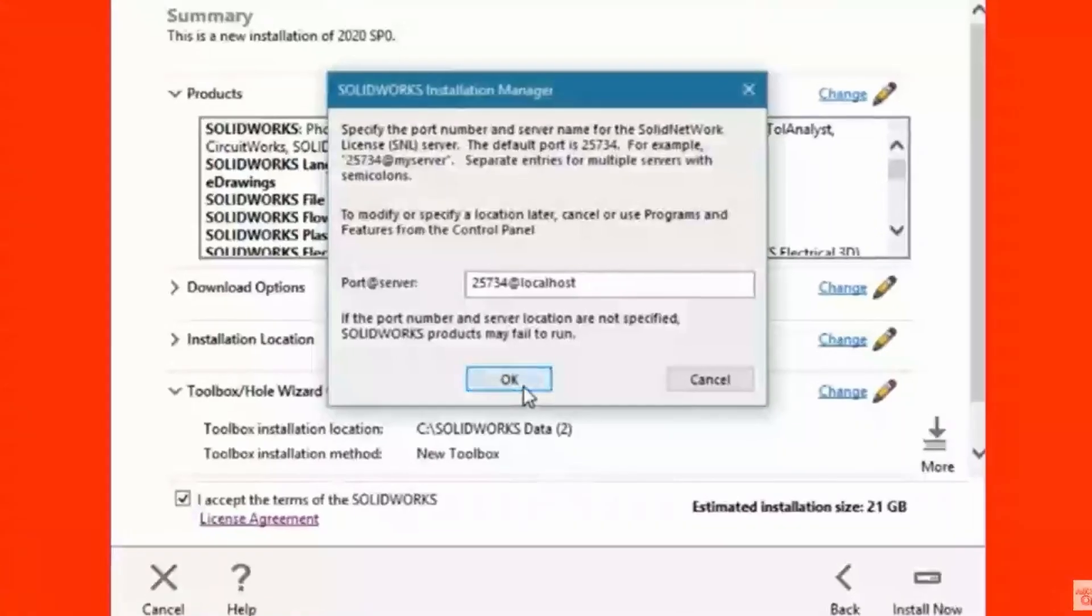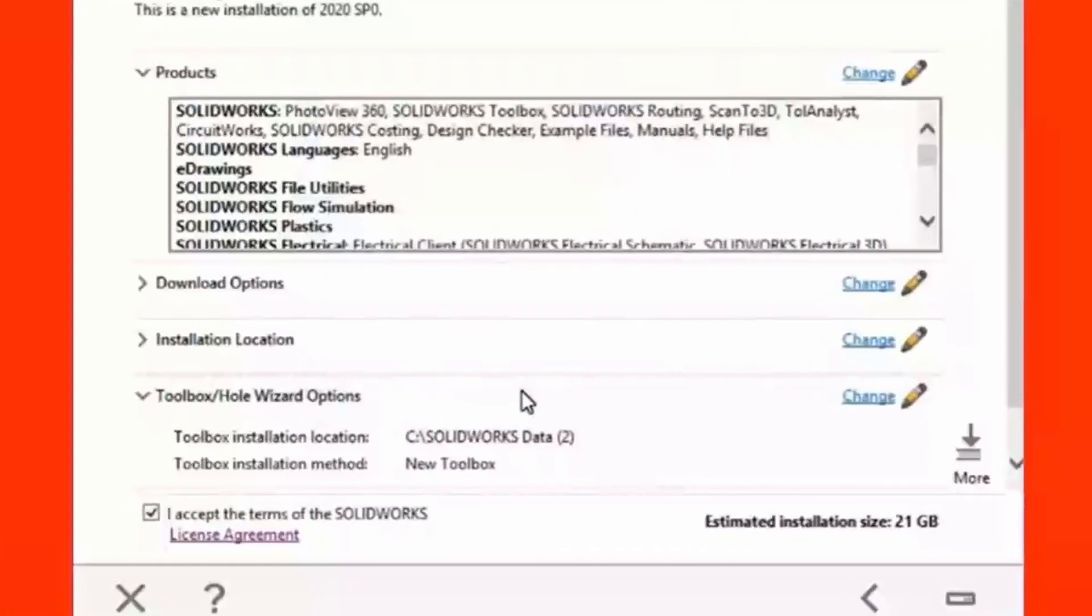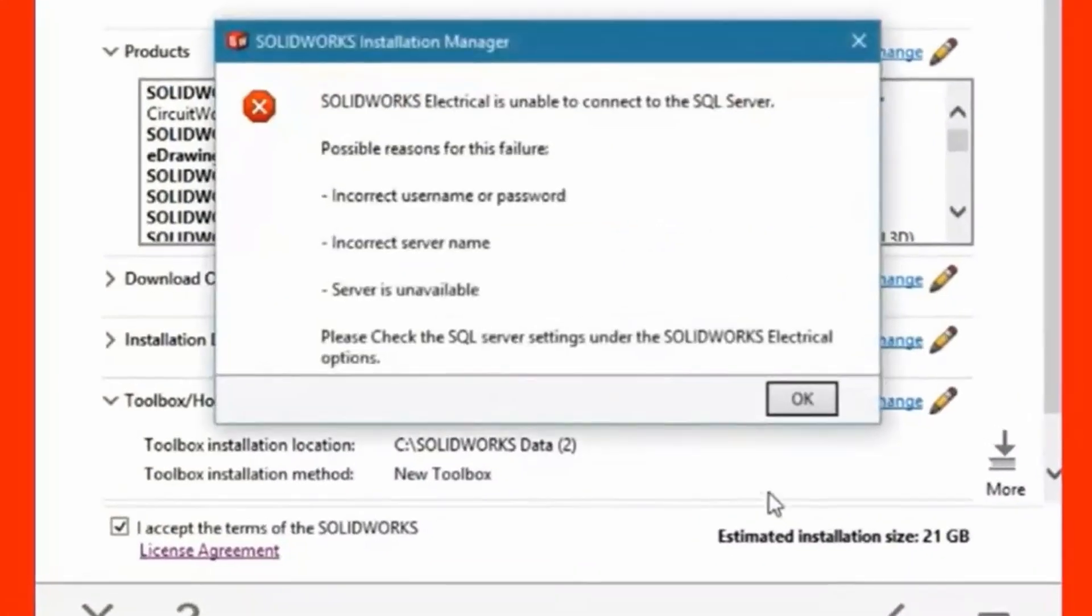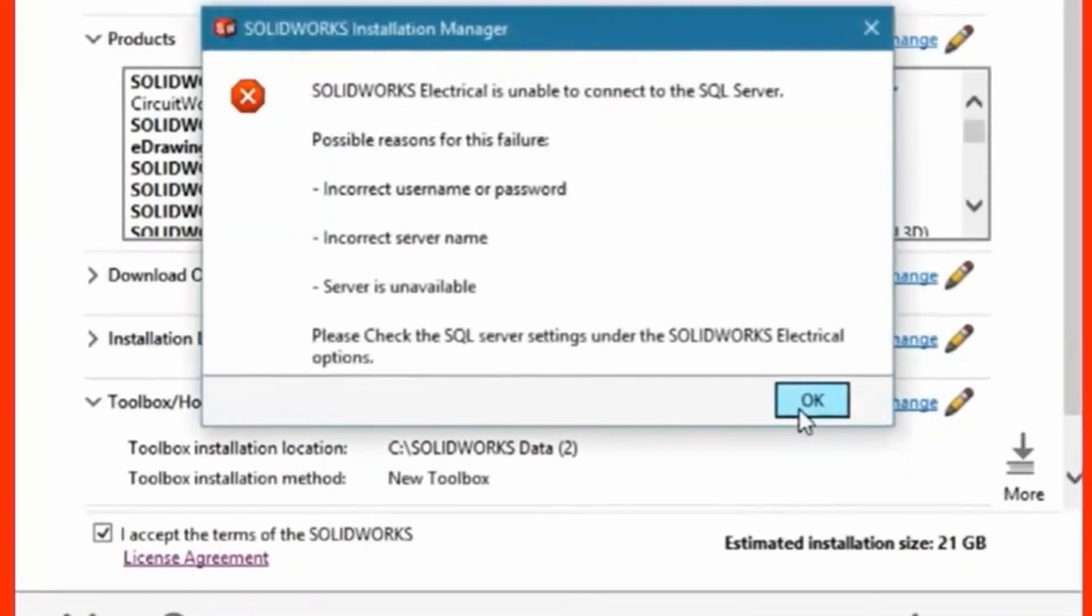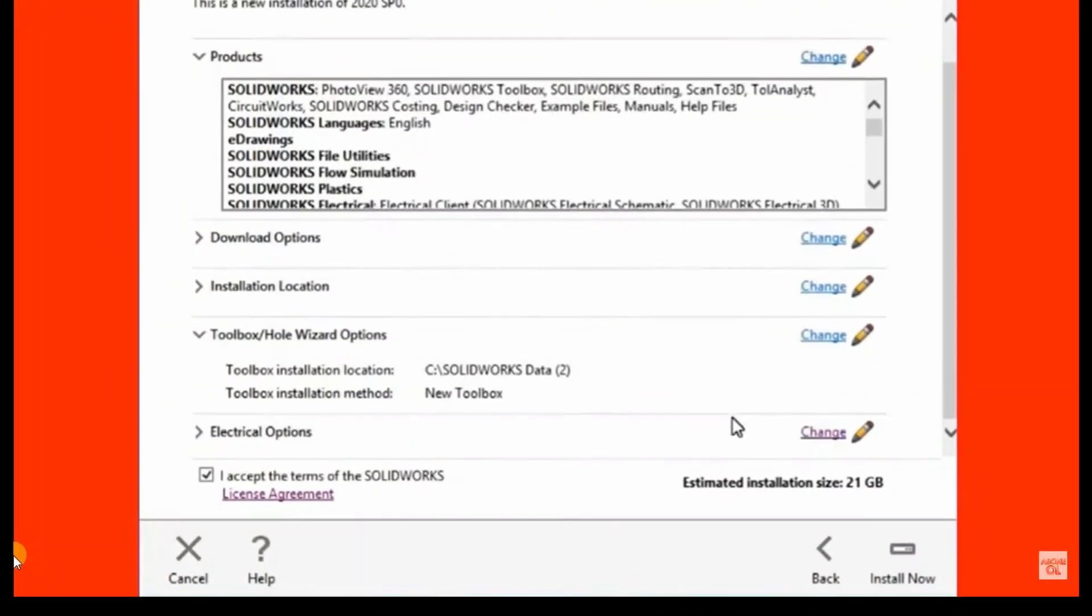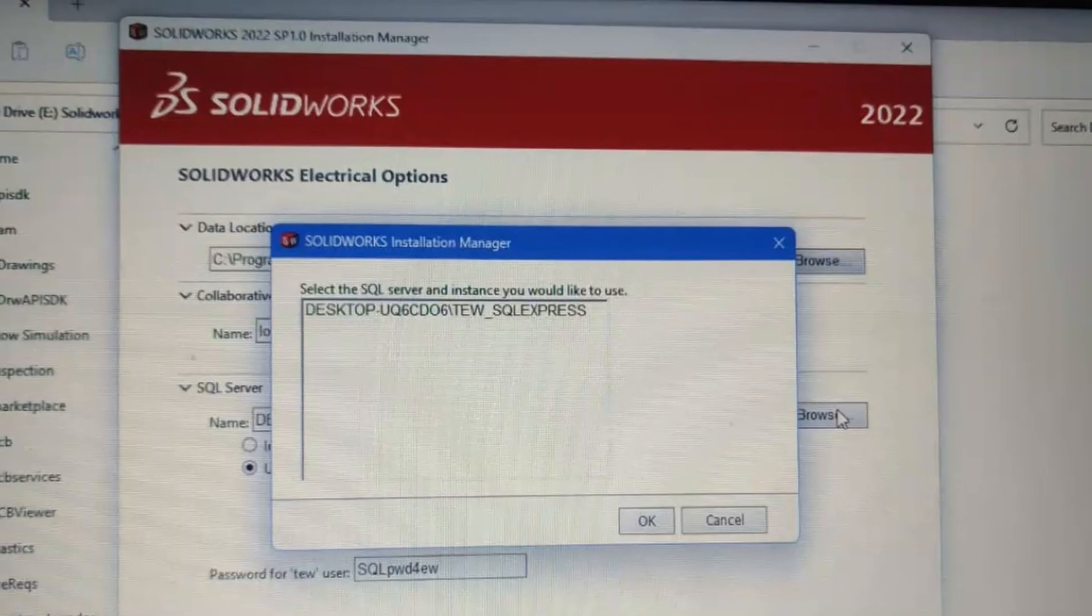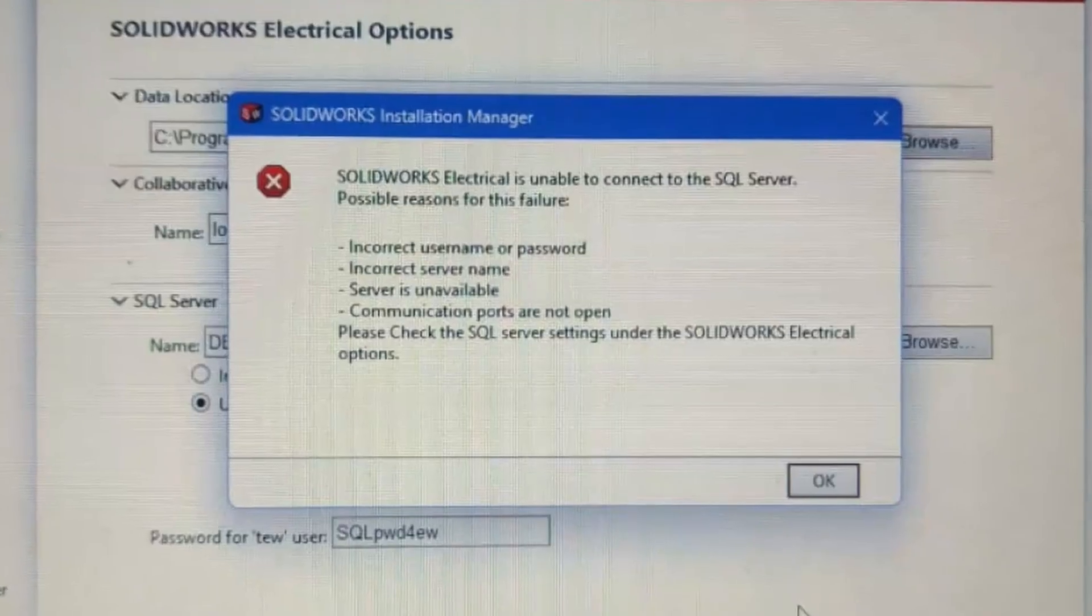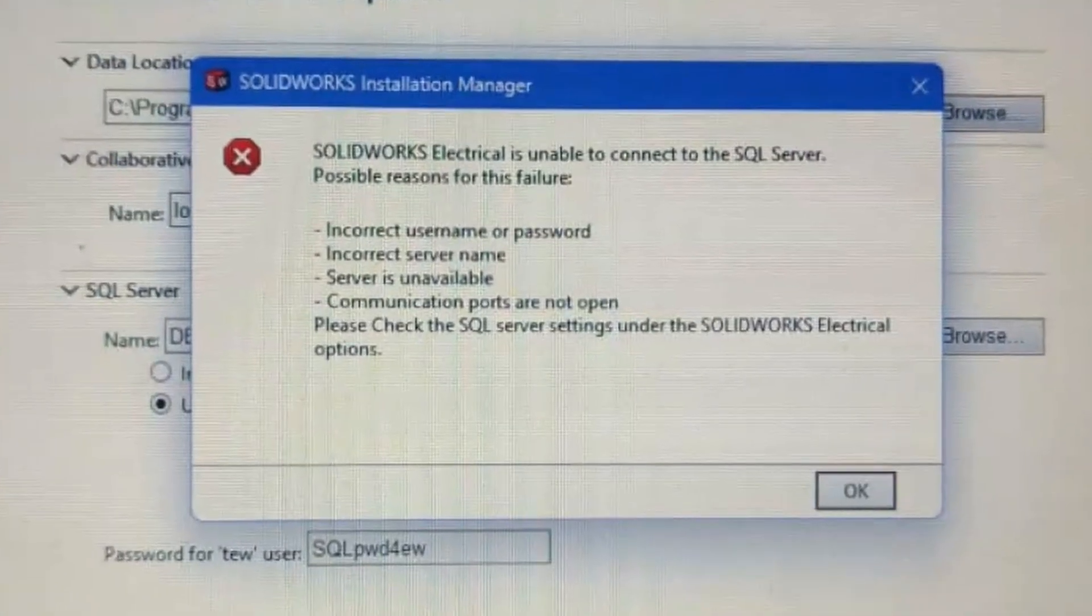Hi there, in this video we are going to solve the SQL Server error. You can see the pop-up window showing the possible reasons for the failure. In some cases you might have a different error message. Don't panic, here is what you should do.